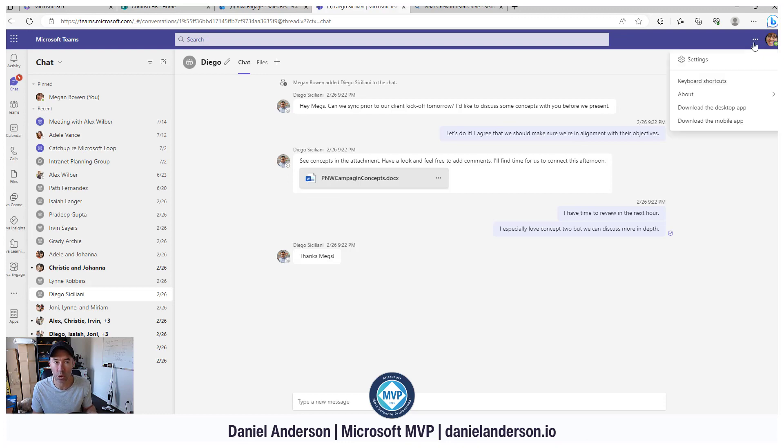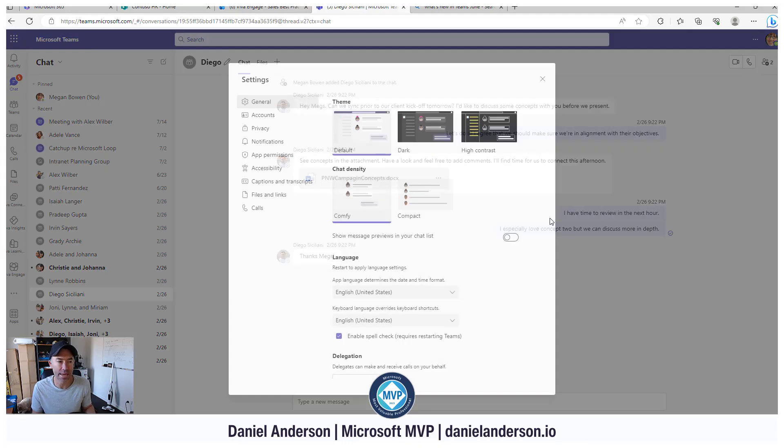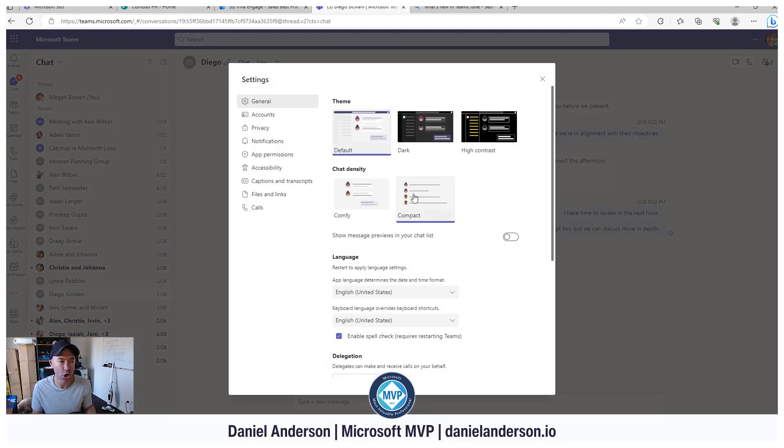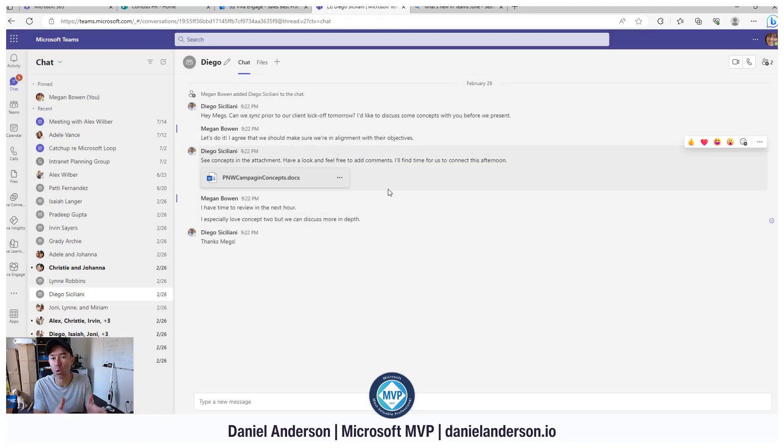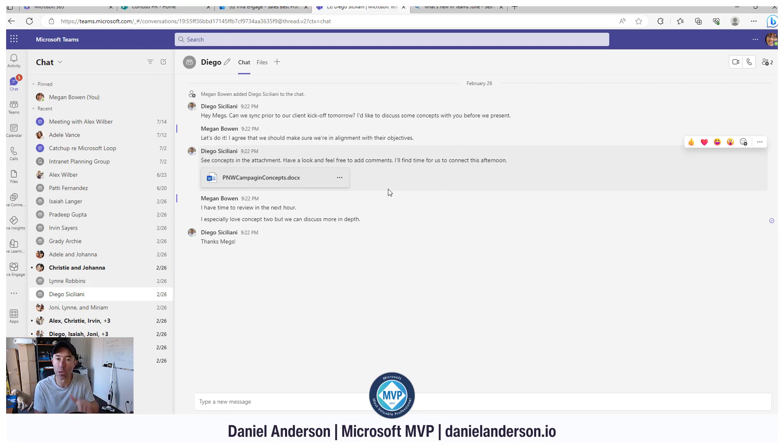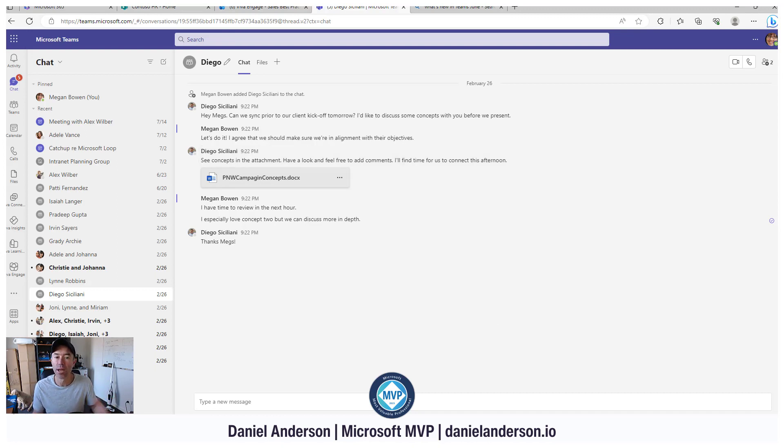That also works with the Compact chat density too. So now what we've got is a condensed chat list, but also inside the chat, we've got a more compressed chat density as well. A nice little improvement there.